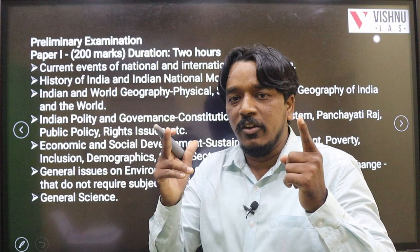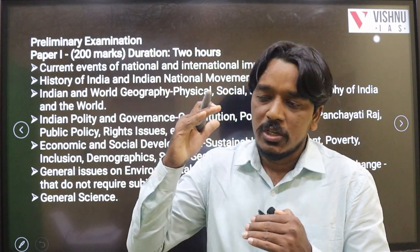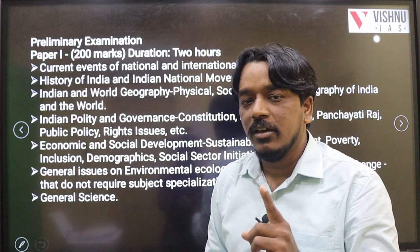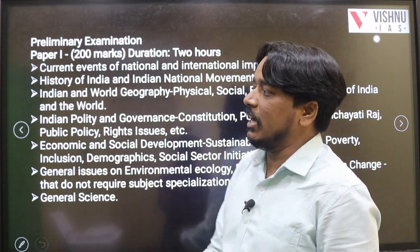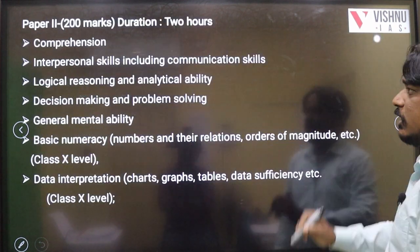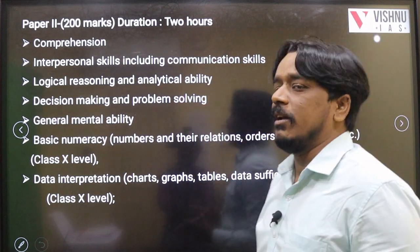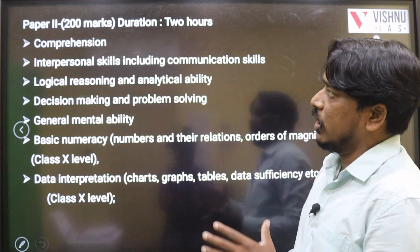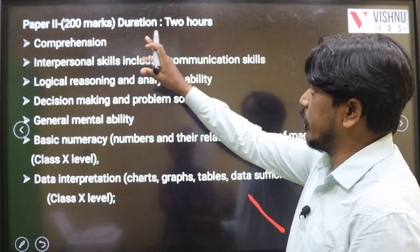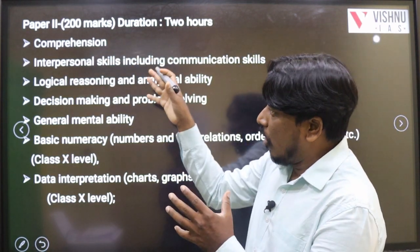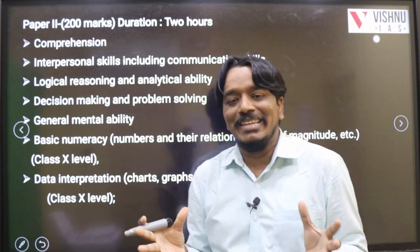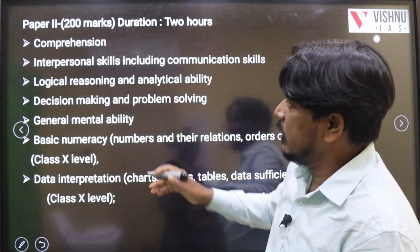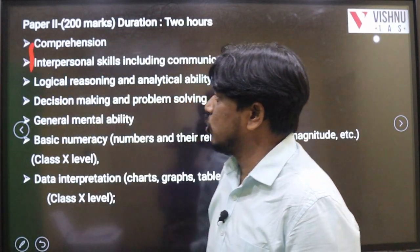According to the UPSC notification, Paper 2 is 200 marks with a 2-hour duration. If you observe all the topics, we can categorize them into three parts. The first two parts are related to English — it's completely basic English.